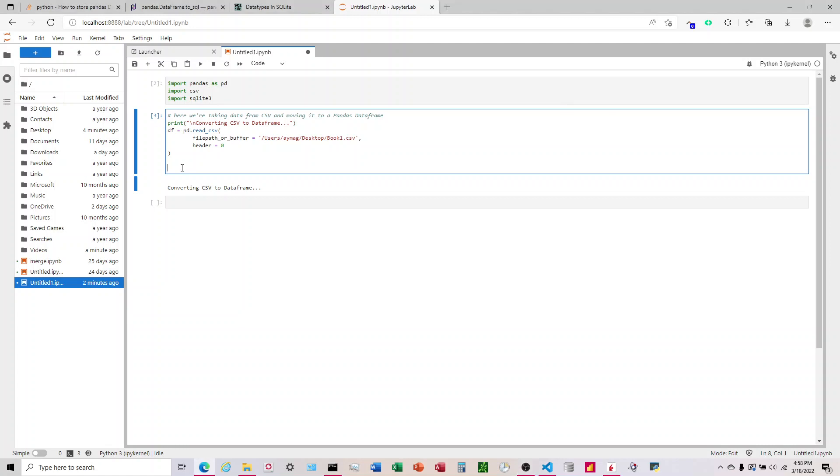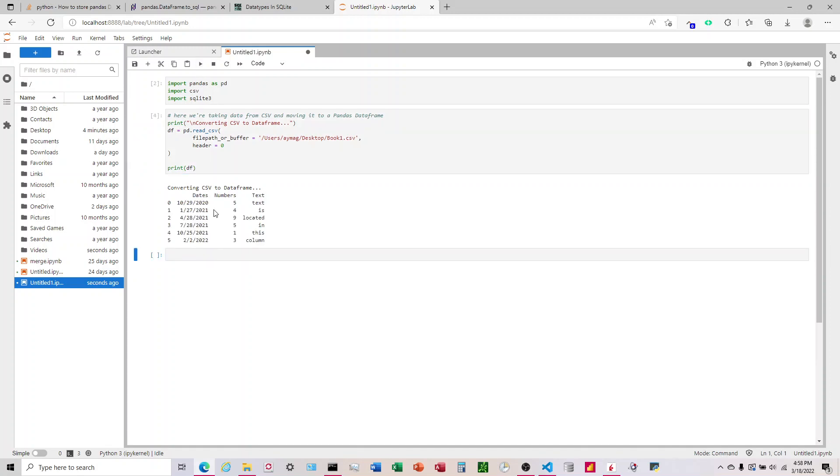And so what I'm going to do next is I'm going to put print data frame. So what we should see is when we print this, we're going to see this line here. And then right below it, it should print the CSV data that we had into a pandas data frame. So there we go. So that's the dates there in that column. We have the numbers. And then we have the text column as well. And over here is an index. And this just numbers our rows beginning from zero and going down.